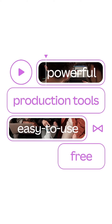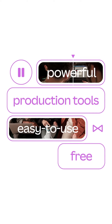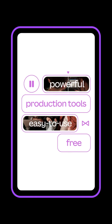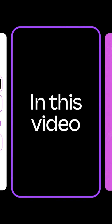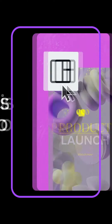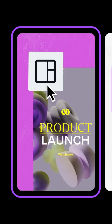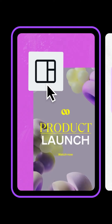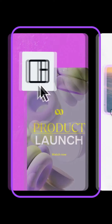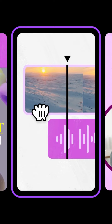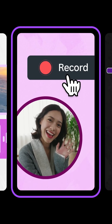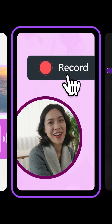Canva Video packs powerful video production tools into one easy-to-use platform, for free. In this video, let's discover how to get started with video templates, the mobile video editor interface, and how to upload your own clips and record yourself.